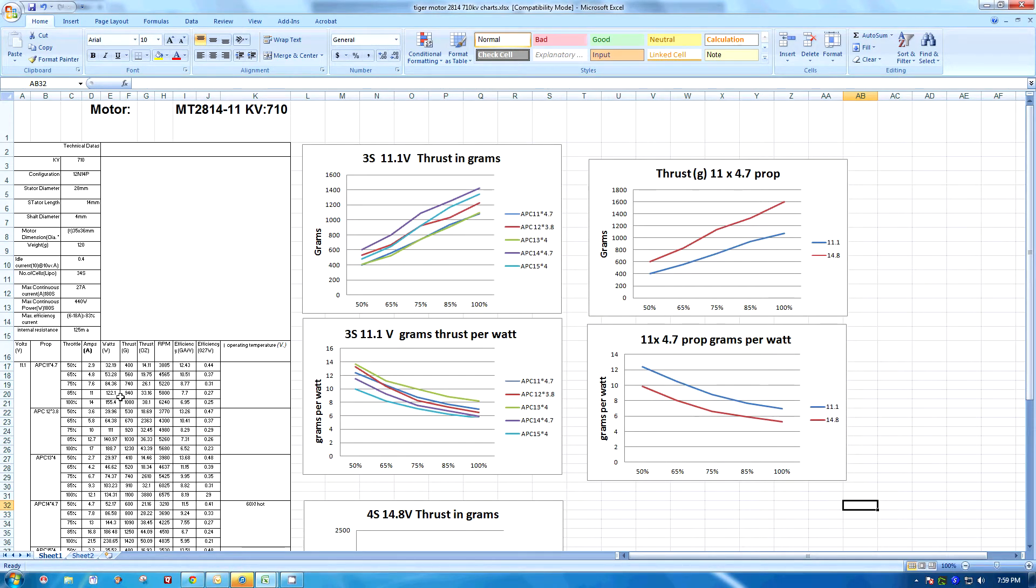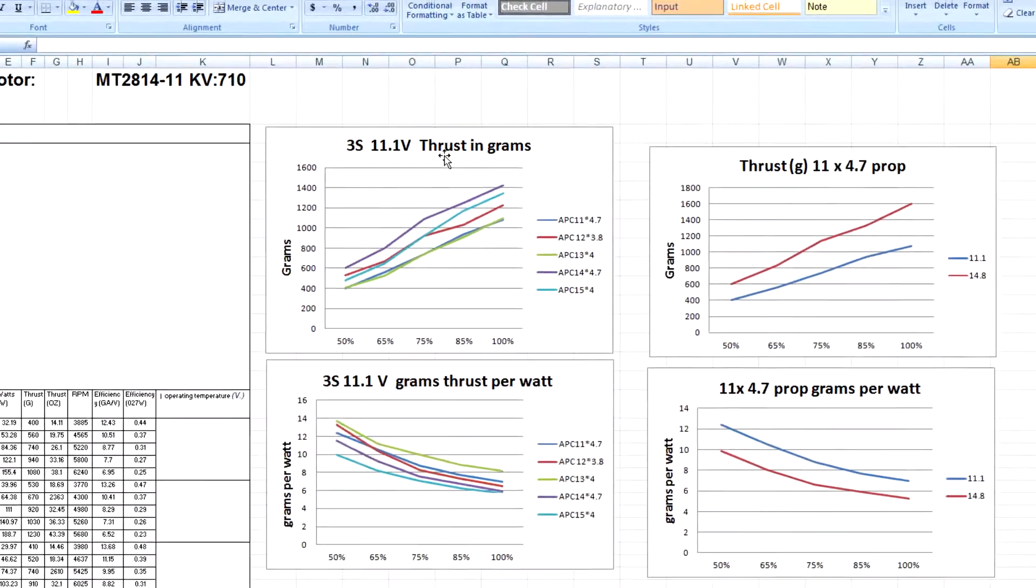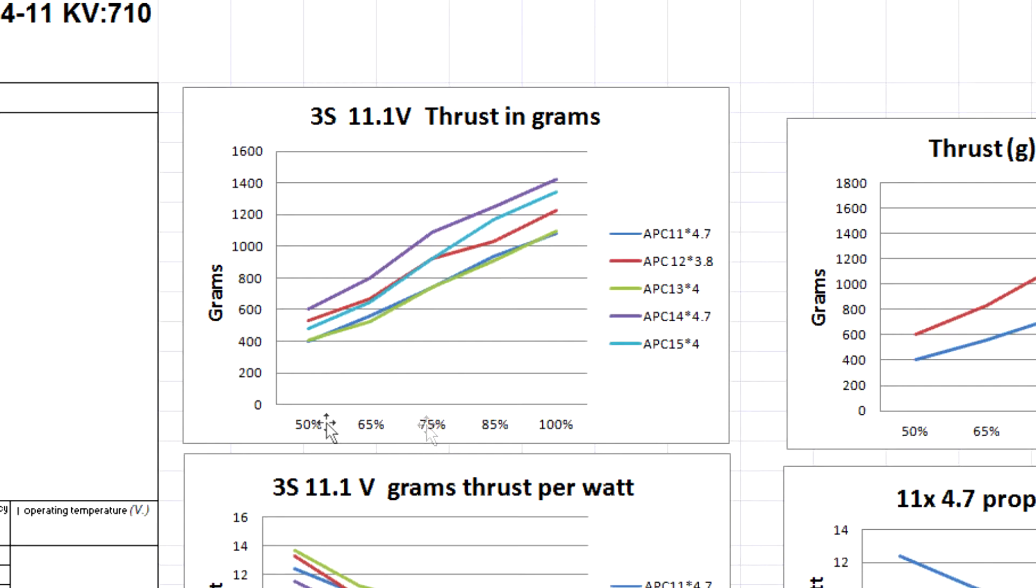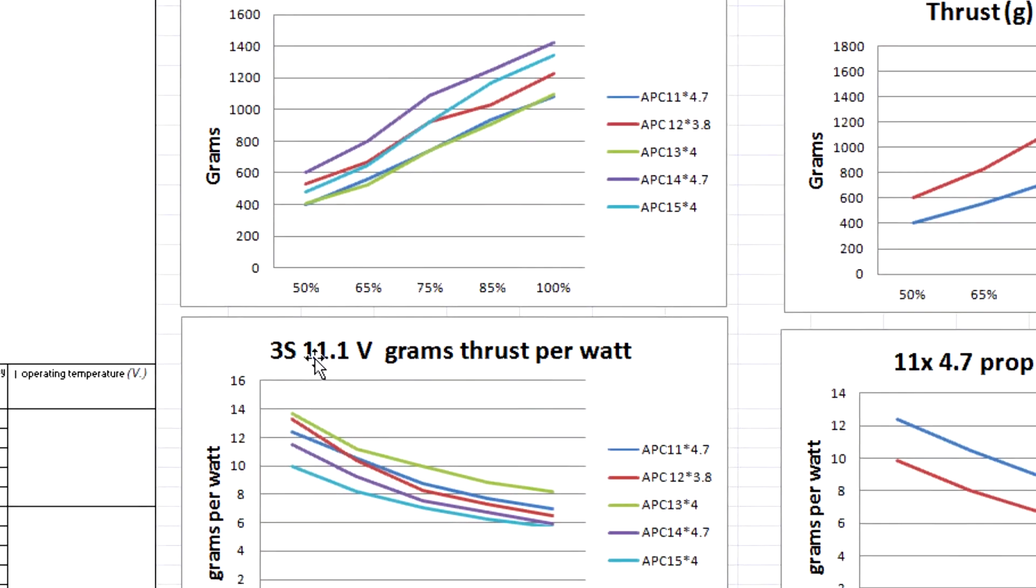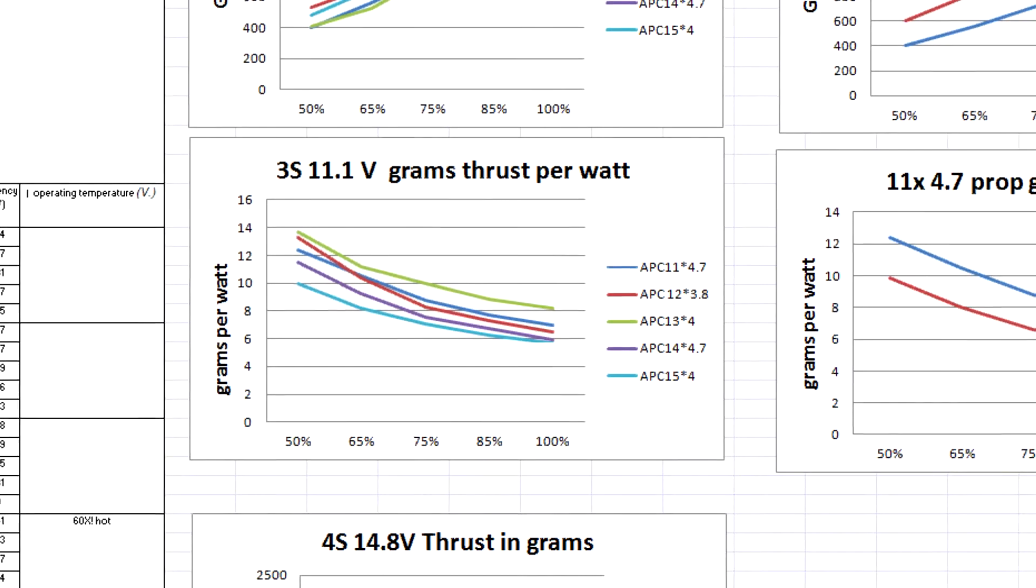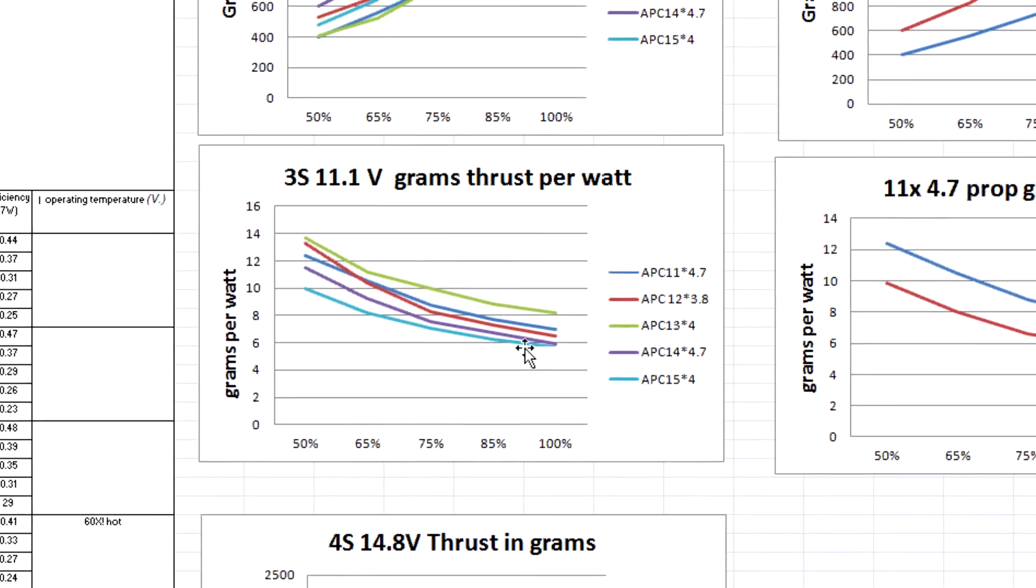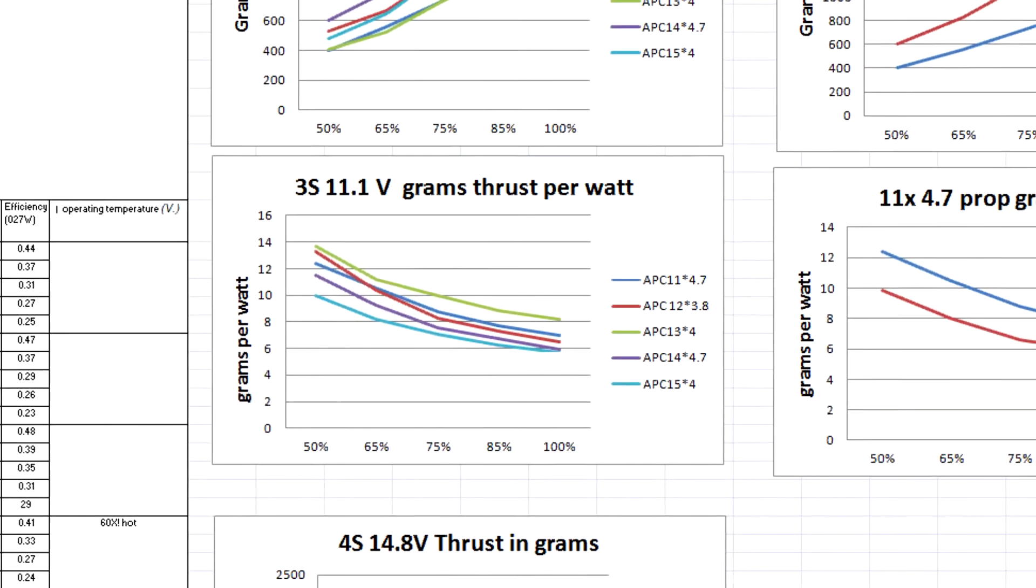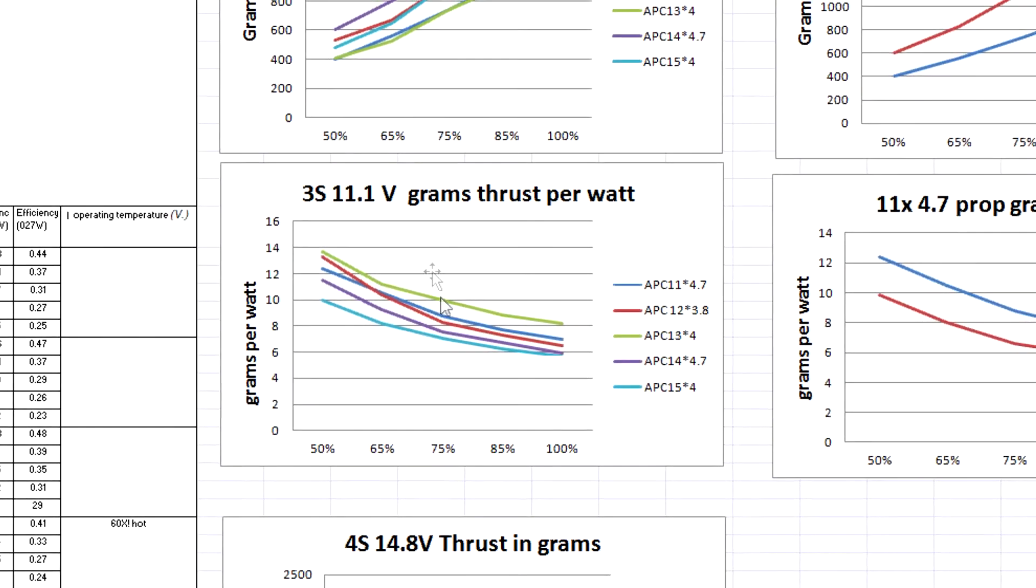I made different graphs so I could see the information visually. So the first graph is a 3S battery with these particular prop combinations and the ones at the top provide the most thrust. The ones at the bottom provide the least thrust over this throttle range from 50 to 100%. And the graph below that is efficiency which is grams of thrust per watt. So the ones that were on top on this graph are going to be on the bottom of this graph because the more thrust they provide the least efficient they are.